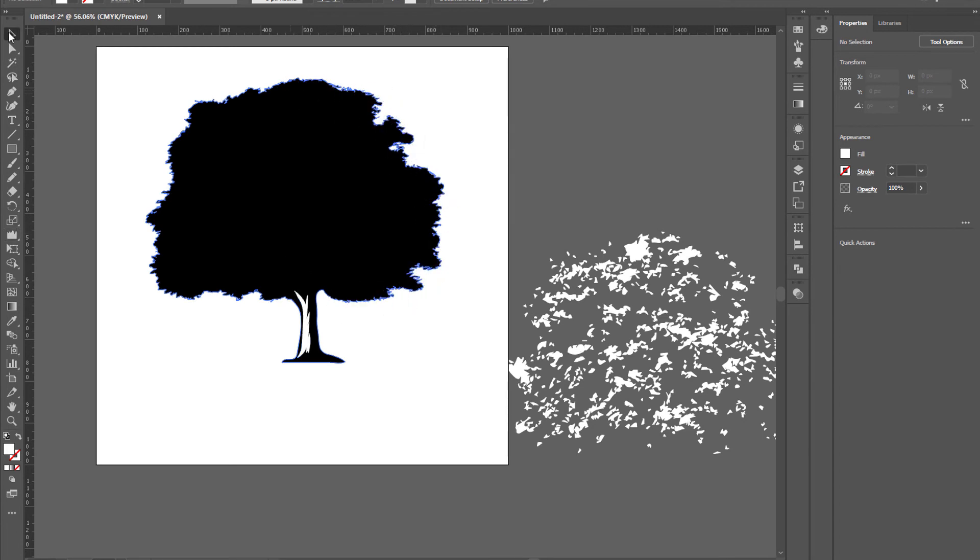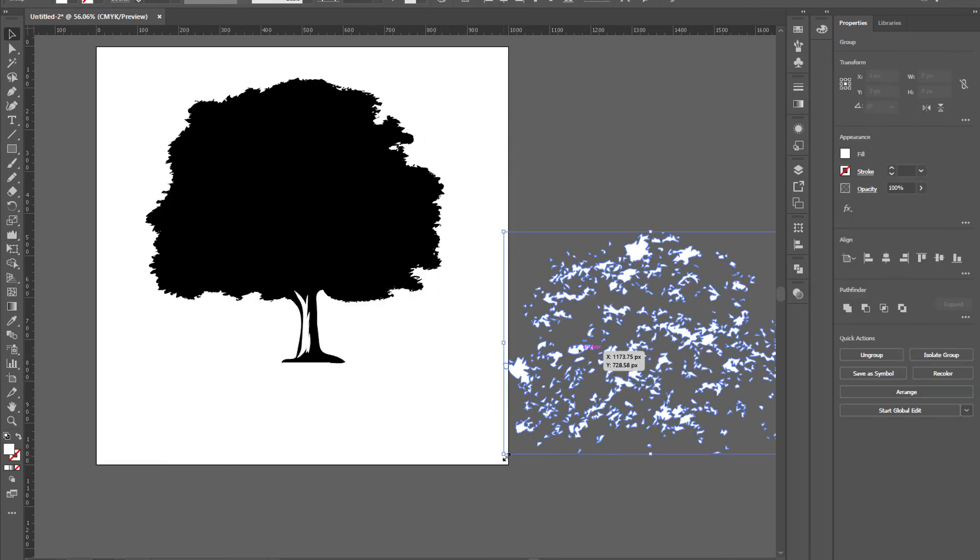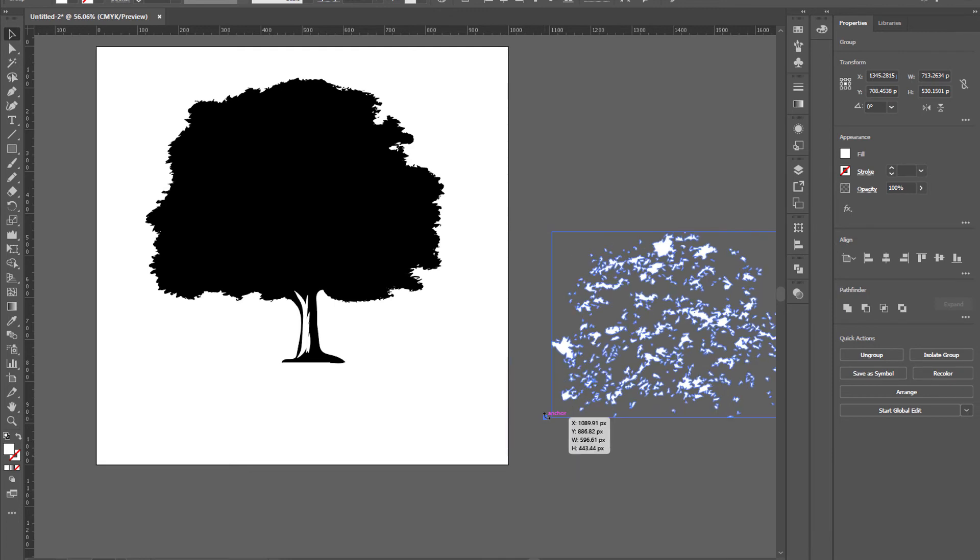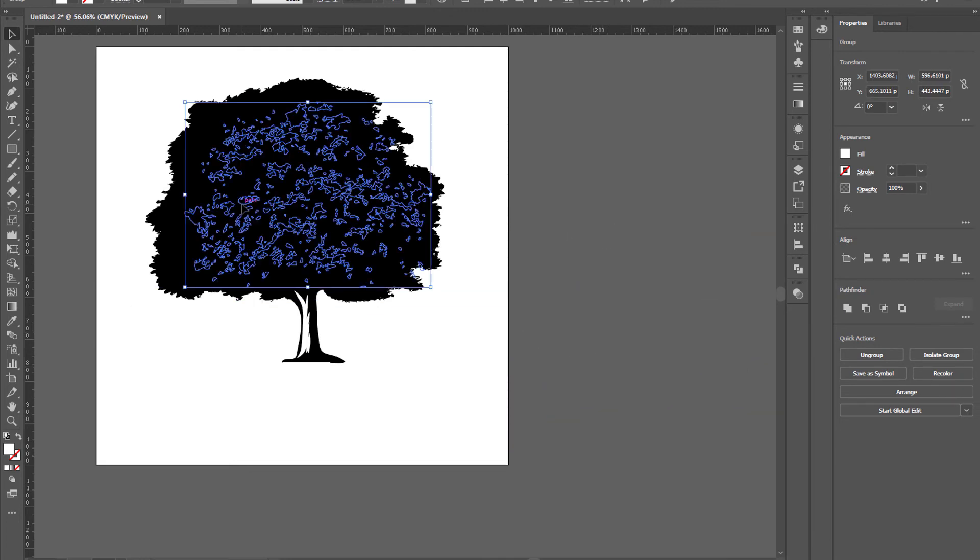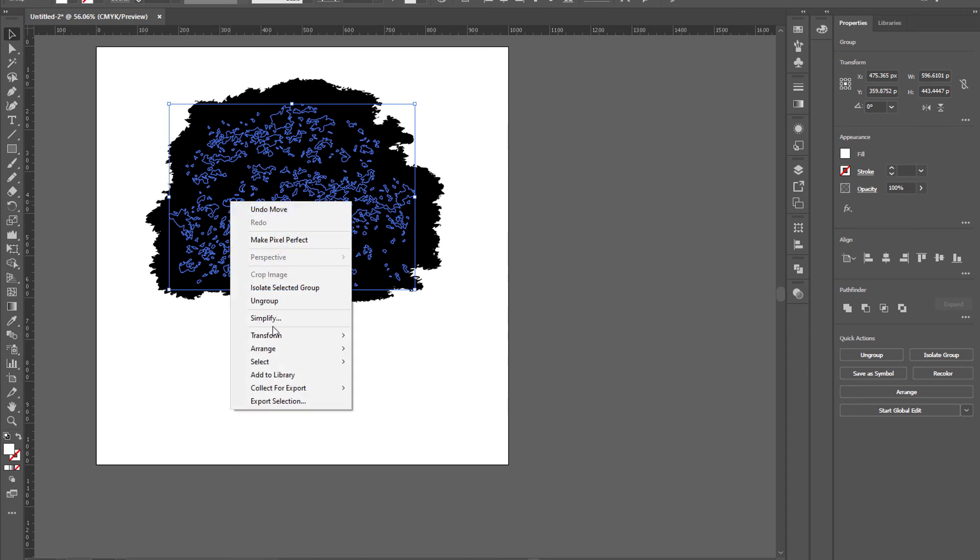That's fine now, it's looking great. Now finally put these sparkles over the tree shape. Now right-click on it and bring to front.